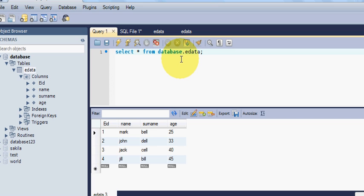So in this way you can show and you can use SELECT statement using MySQL. I hope you have learned something new this time. Please rate, comment, and subscribe, and bye for now.